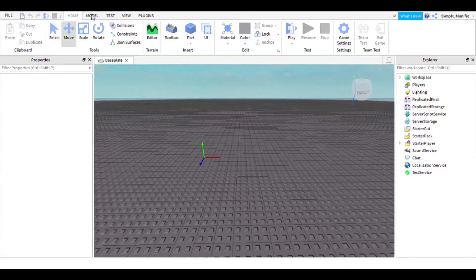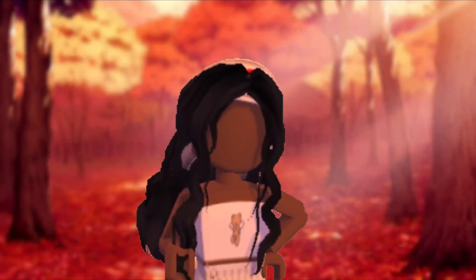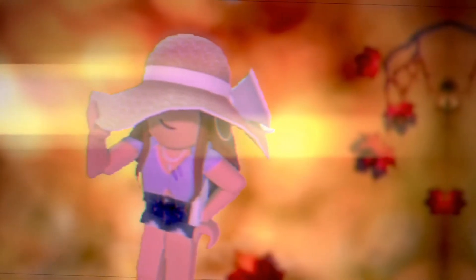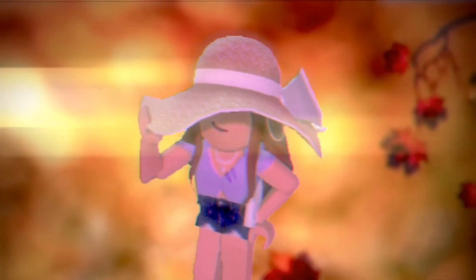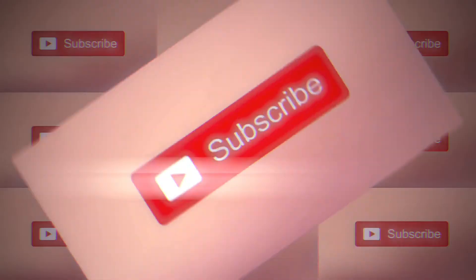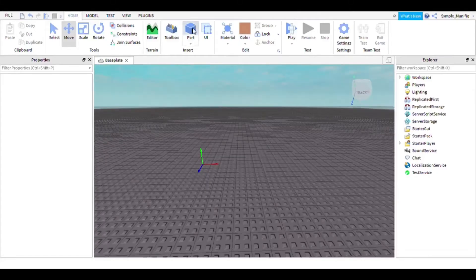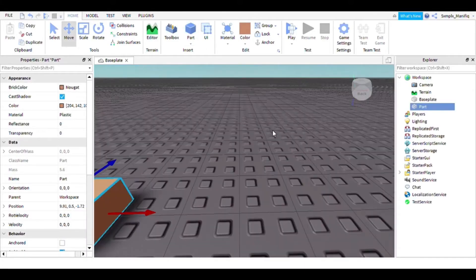Hey guys, I'm going to be showing you how to make a window on Roblox Studio. First you will get a part.